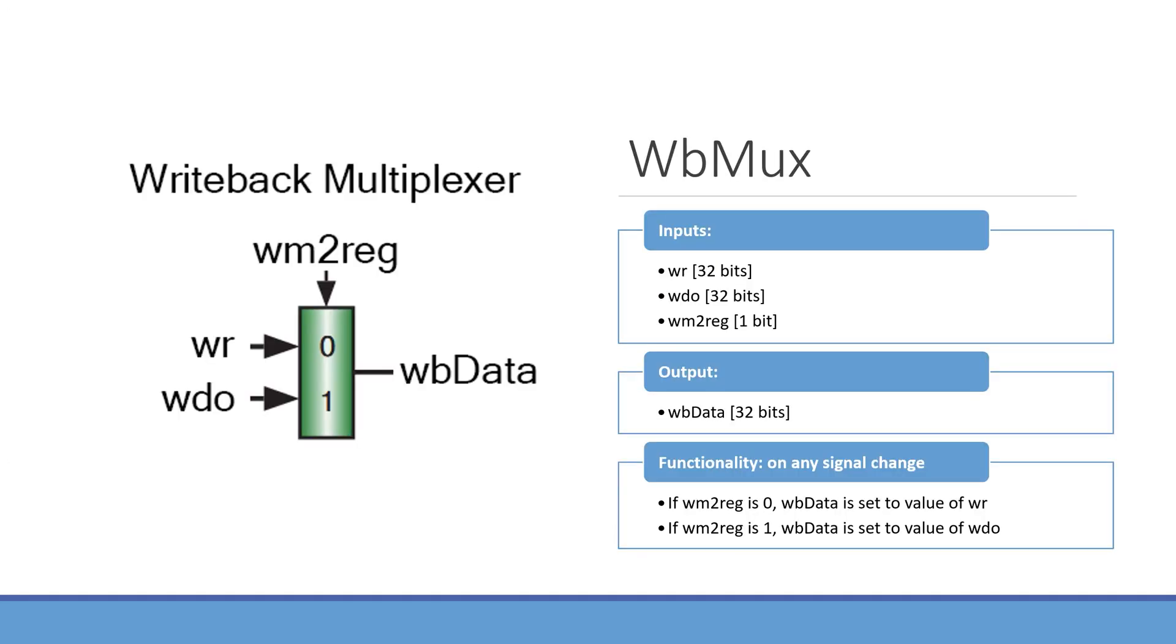Now the only new module that we're going to be making for this lab is our Write Back multiplexer, or WBMux. Here, this acts as a multiplexer, so it has two data inputs, WR and WDO, both of which are 32 bits wide. It has an input for the selector bit, WM2reg, this is 1 bit wide. And then the output data, WBdata, which is 32 bits wide.